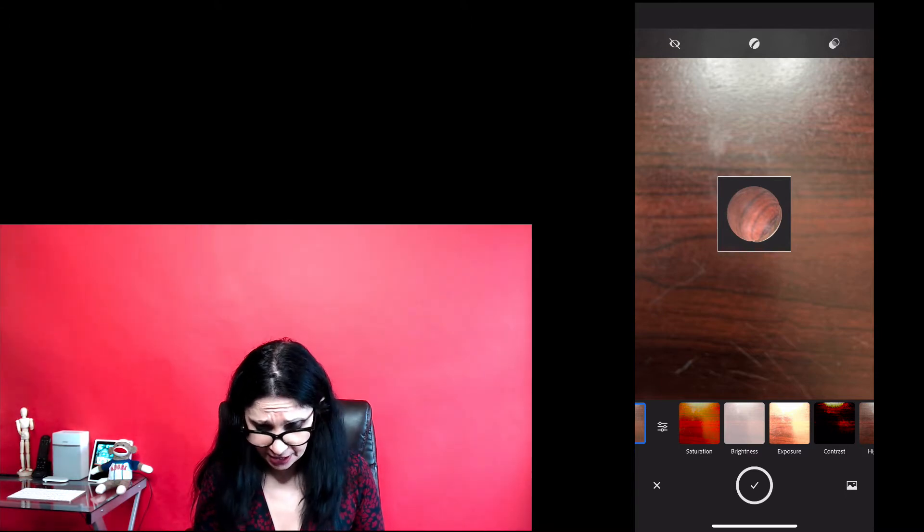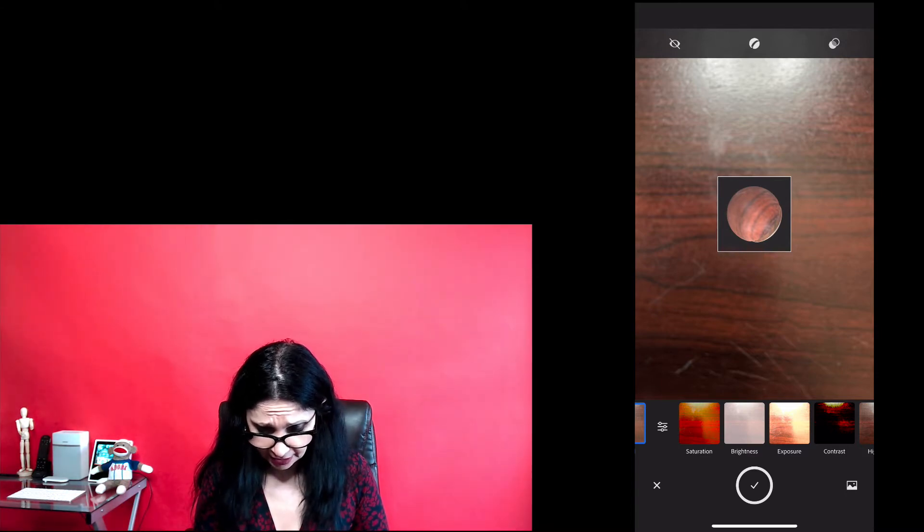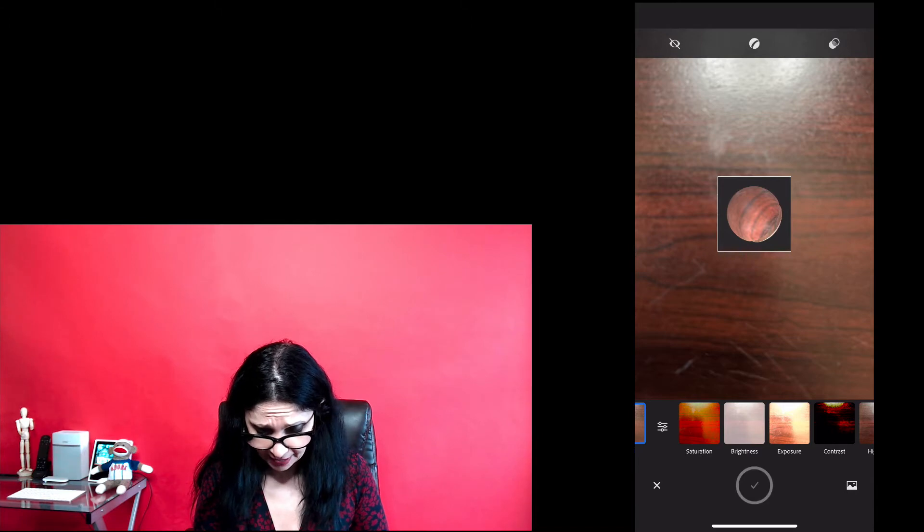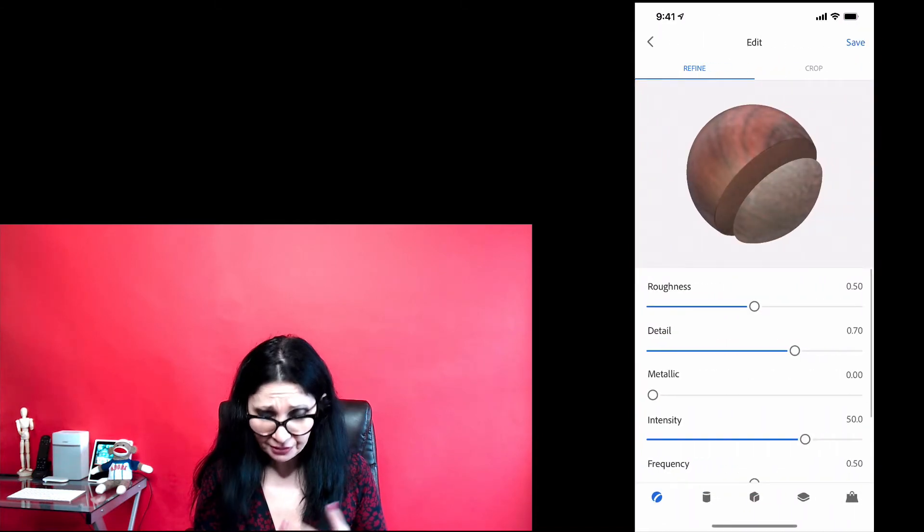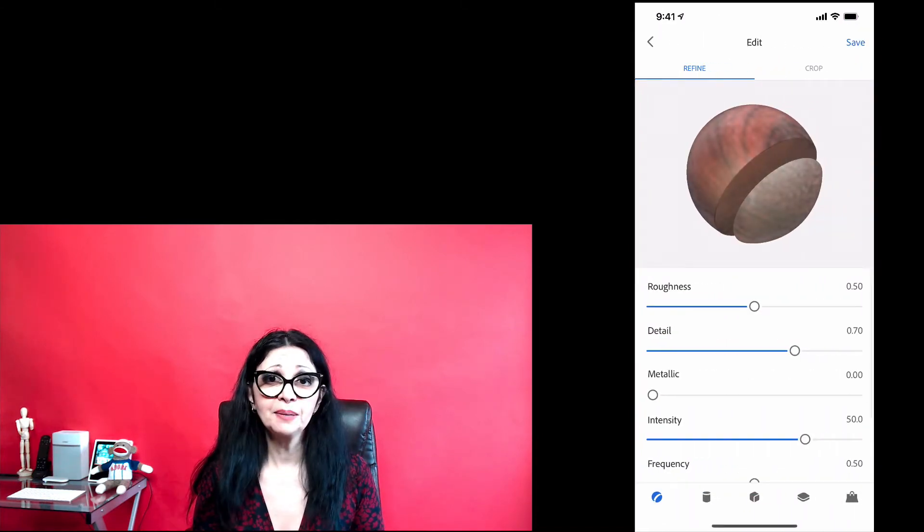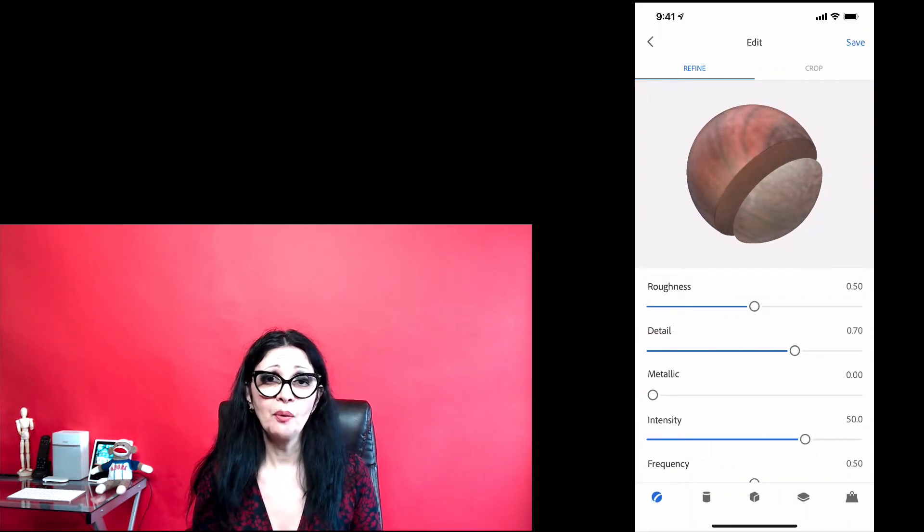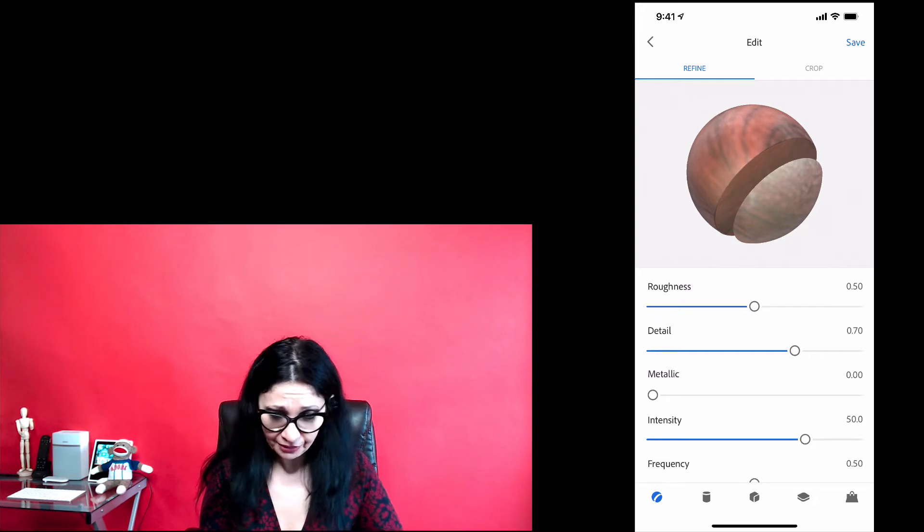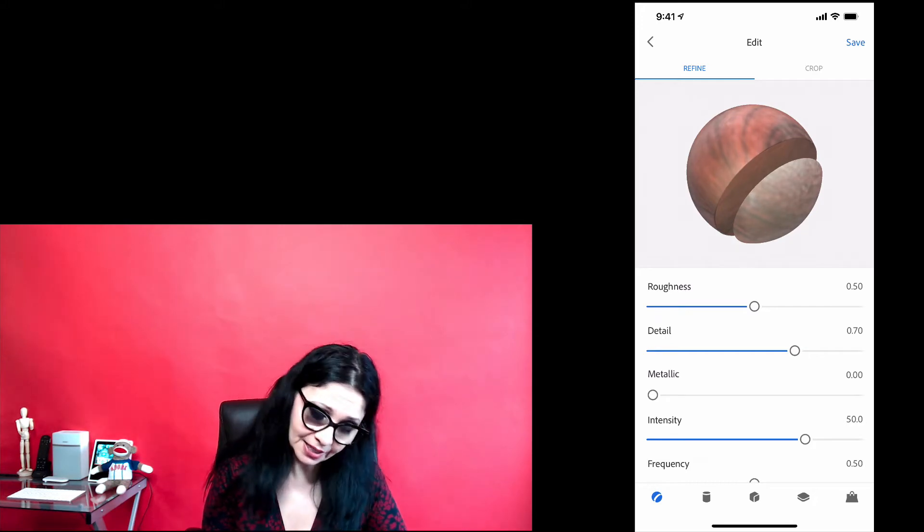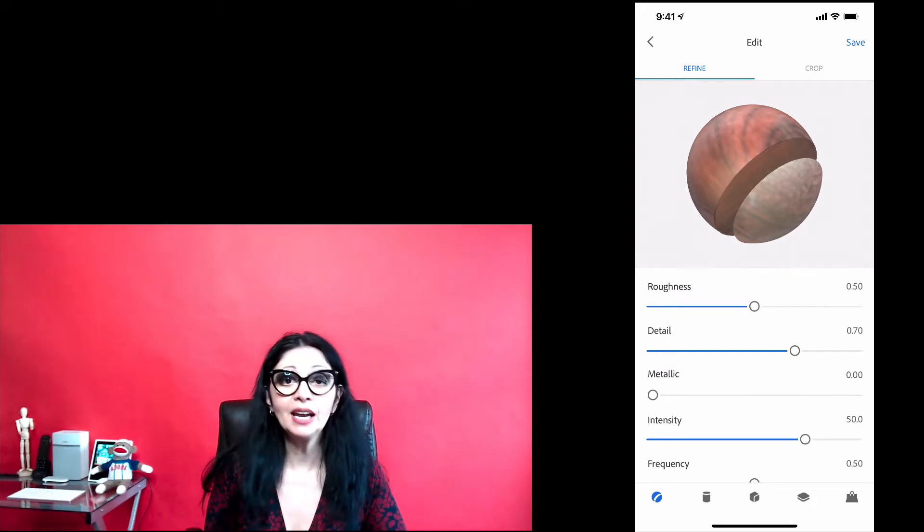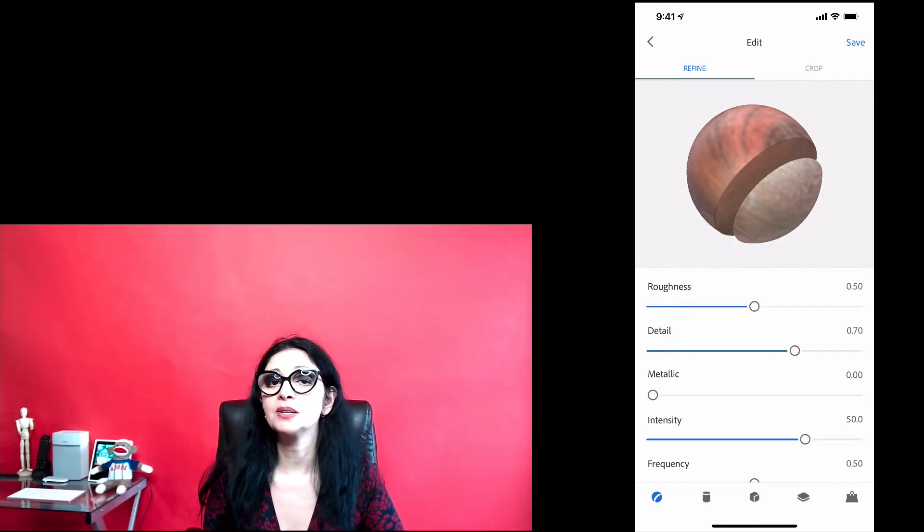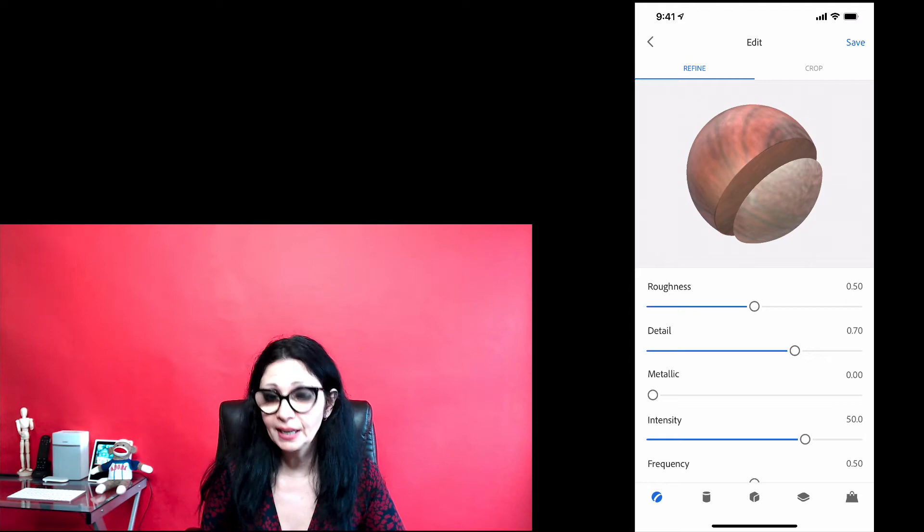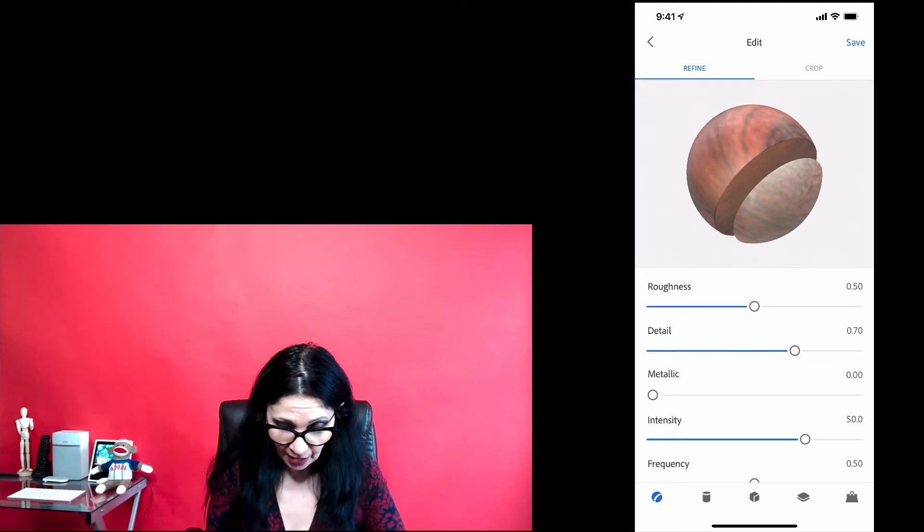When I'm happy with everything, I will tap on take a picture icon and Fresco will take a picture of my desk. After that, Fresco will redirect me to edit workspace where I can edit my material.